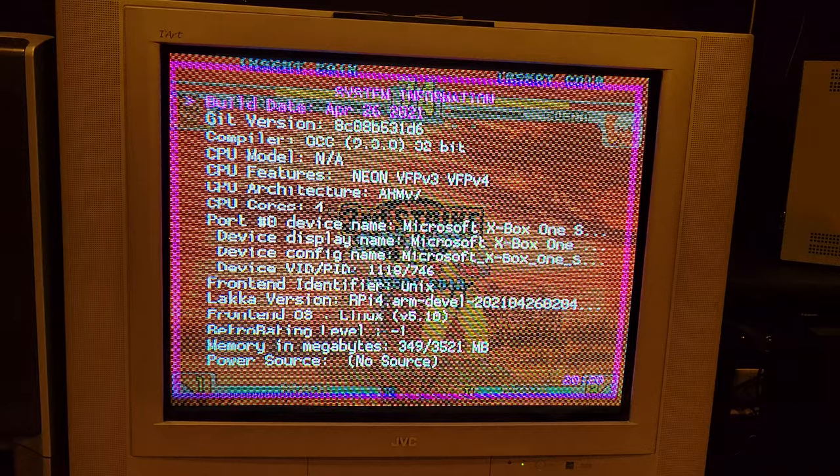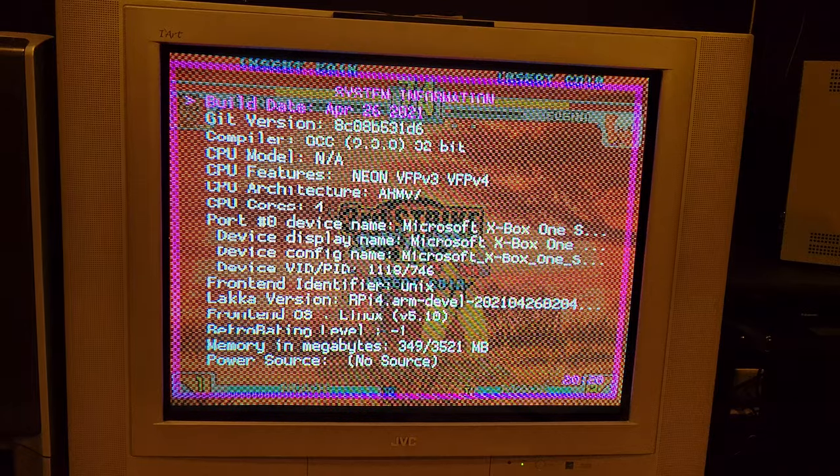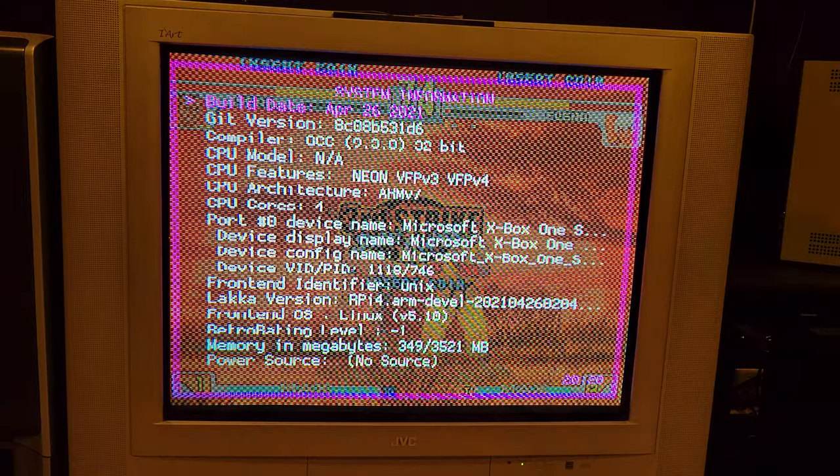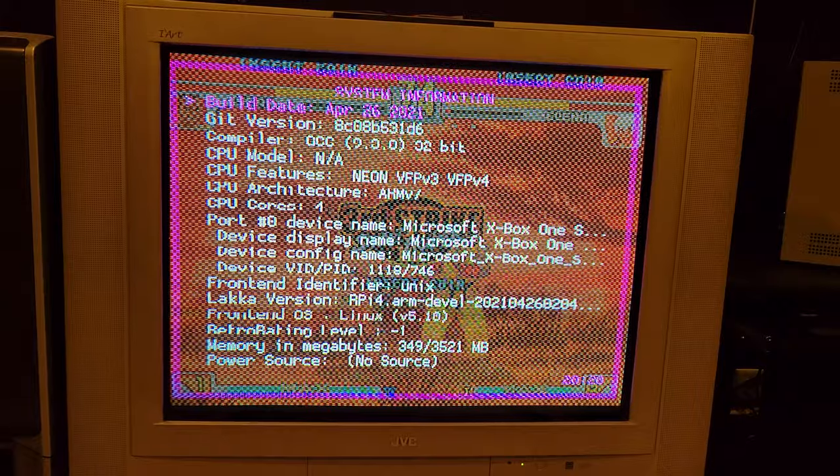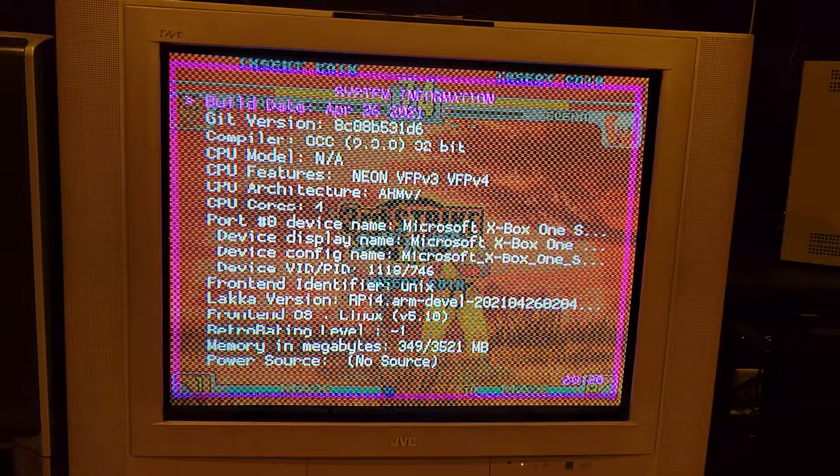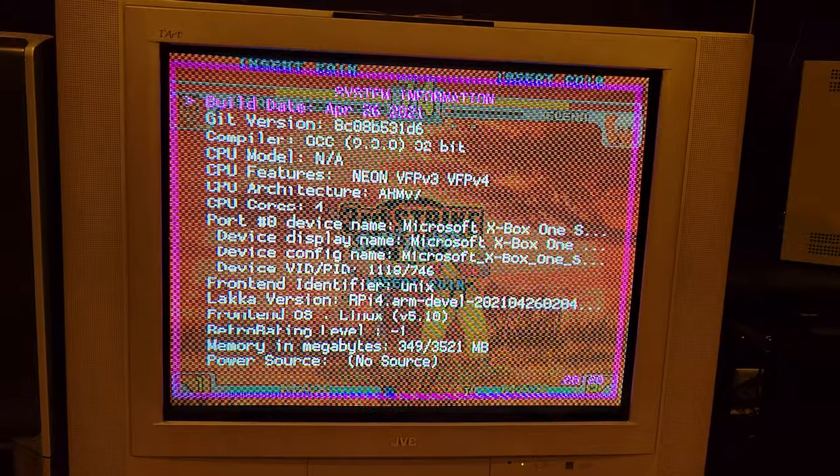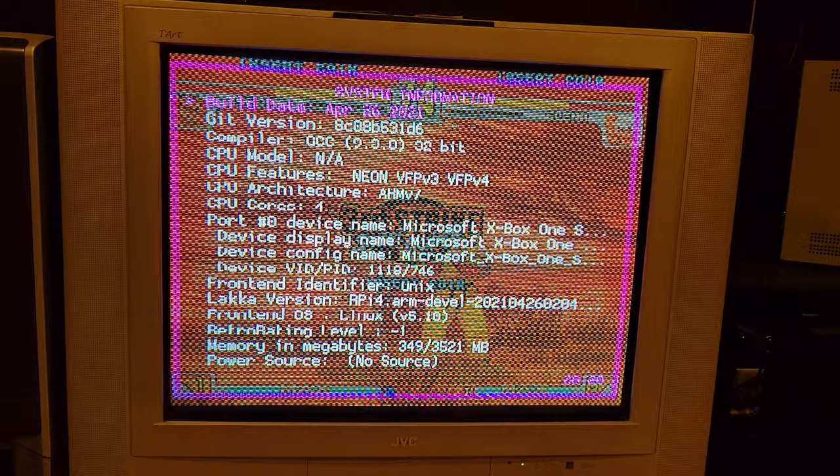I've been reading forums and people keep saying that no, it's not possible or just get a Pi 3 and you're good to go. But I've been looking at all the chatter online and people seem to have just written off the Pi 4 saying that it's not capable of outputting 240p.